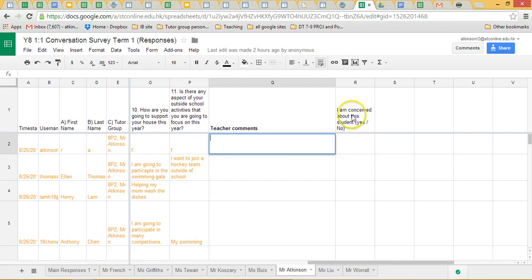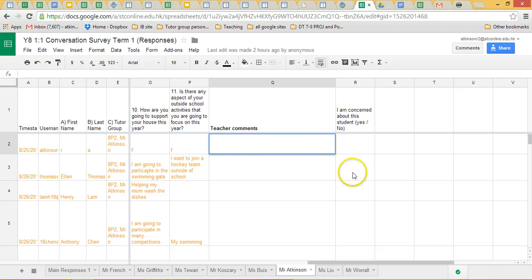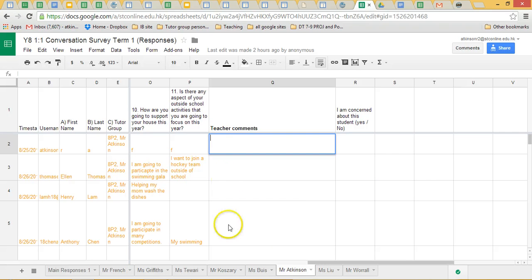In the next little section here, I've just put a little column. Simply, are you concerned about this student? That enables the head of the year to have a quick look and just flag up anybody who tutors are concerned about. Just leave a little comment in there.